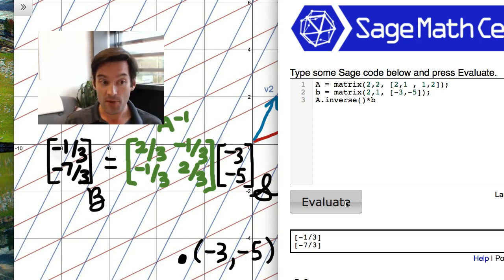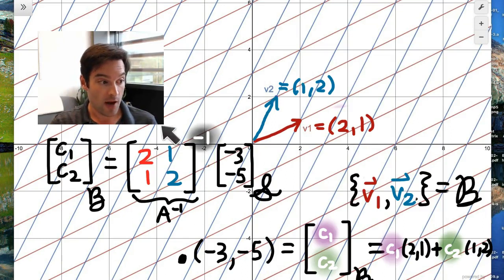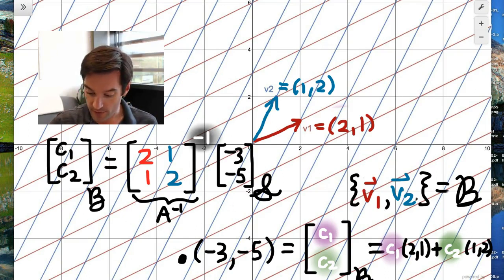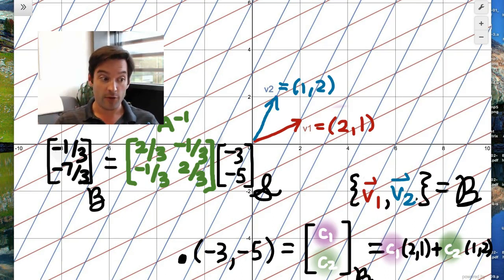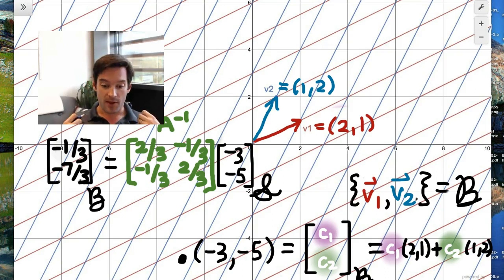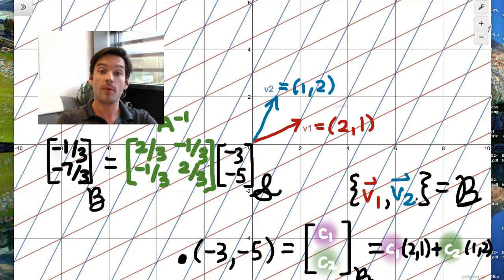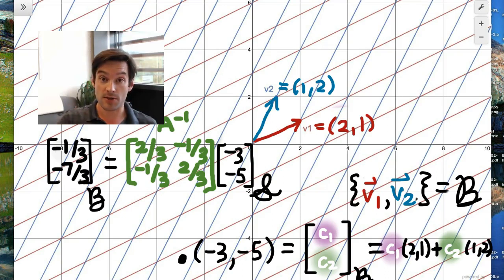The big takeaway: the matrix that converts from standard basis coordinates into B basis coordinates is exactly the inverse of the matrix whose columns are the basis vectors of B. We call this a change of basis matrix. It lets us go from standard to B basis, and its inverse goes back to standard. Every time we define a basis for a vector space, it determines a coordinate system, and these change of basis matrices are how we convert from one coordinate system to another.